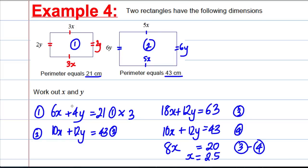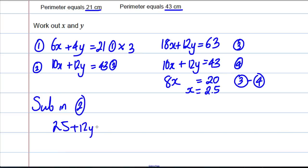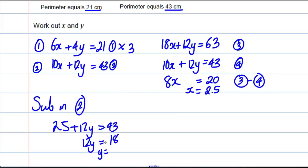Substituting X equals 2.5 back into equation 2: 10 times 2.5 is 25, plus 12Y equals 43. So 12Y equals 43 take away 25, which is 18. Y equals 18 divided by 12, which is 1.5. So X is 2.5 and Y is 1.5.